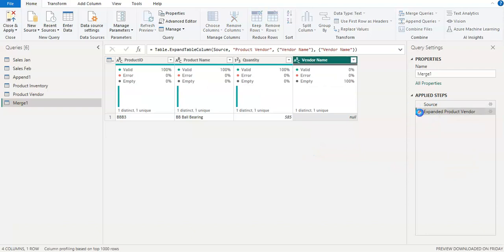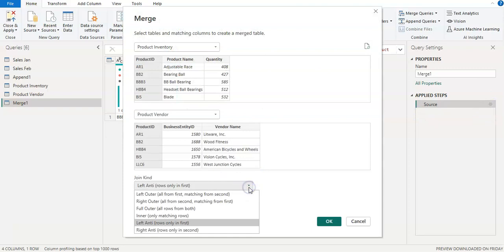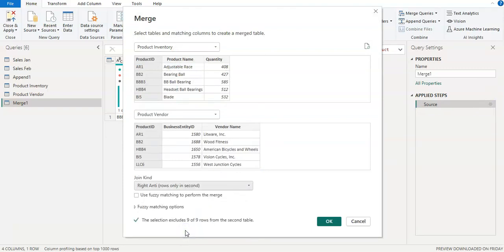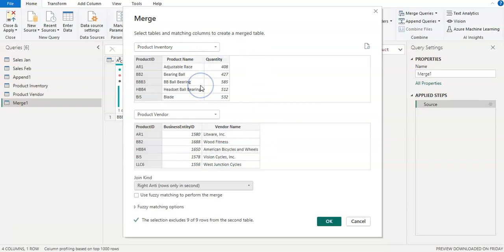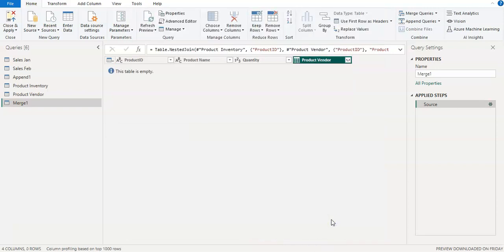Now go back to the source and we are going to learn about the right anti. Right anti takes all records from the right-hand side table — in this case the vendor table, nine records — and it excludes whatever is a matching record, so again nine records. Nine minus nine is zero, so it says the selection excludes nine of nine rows from the second table. We are not expecting any records in the table, and indeed this table is empty.